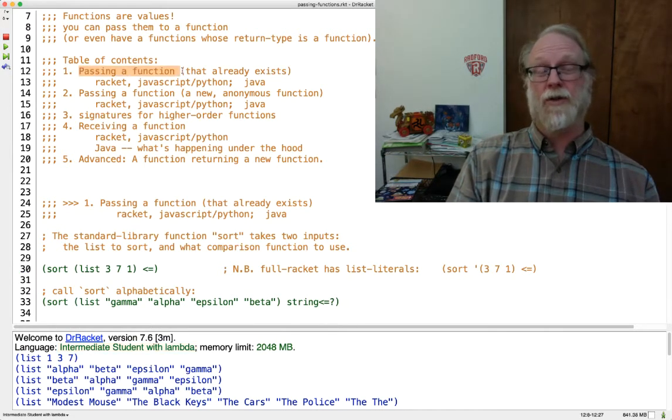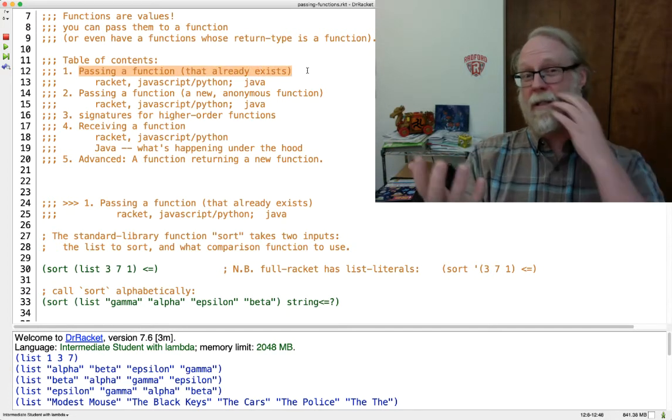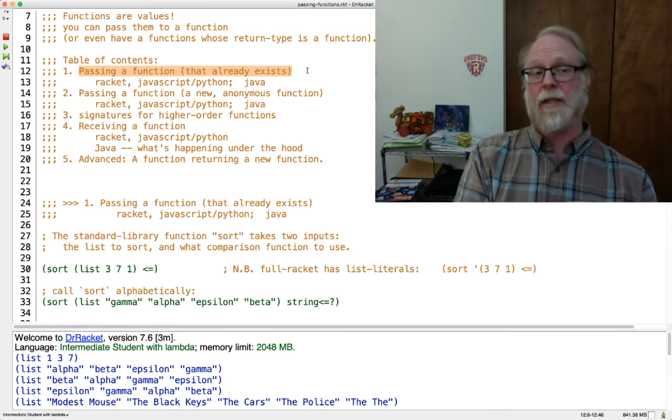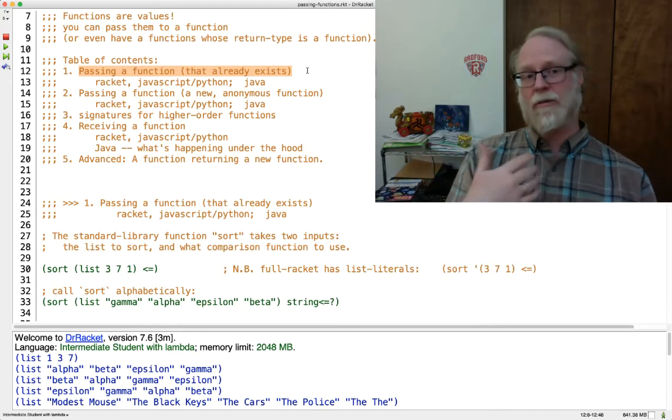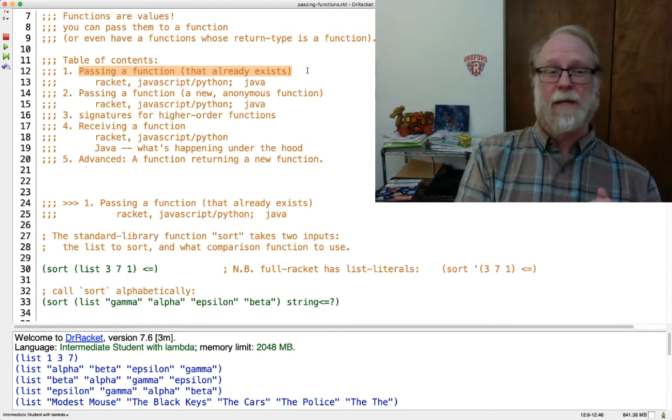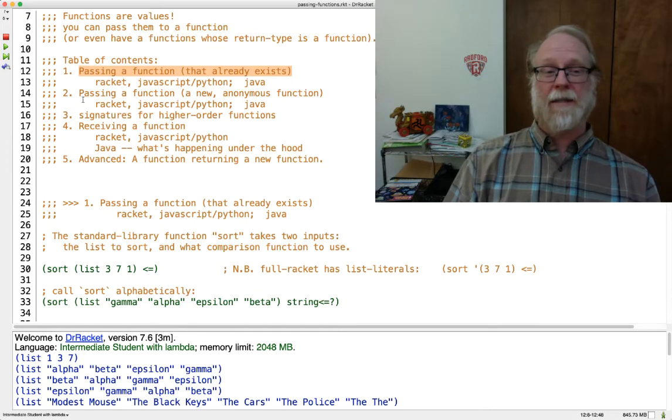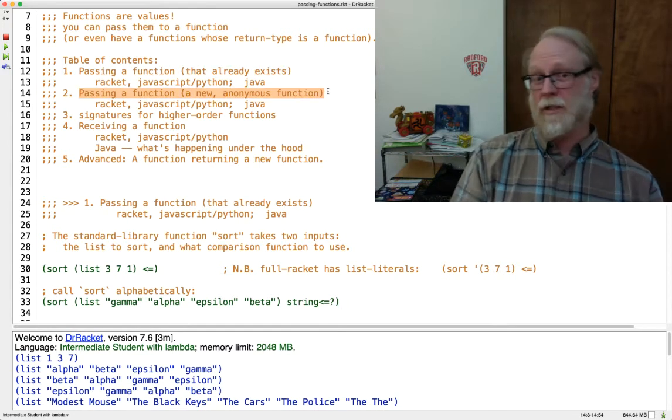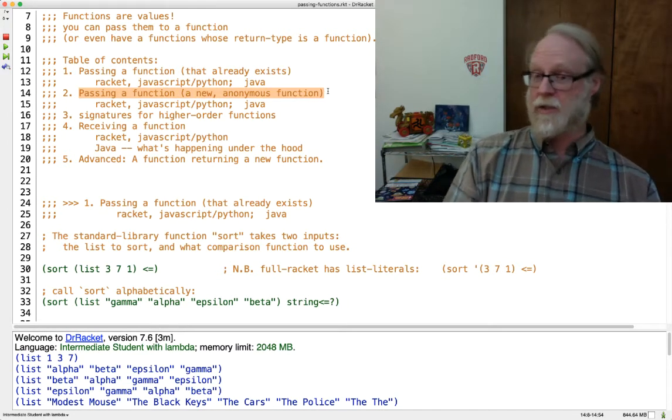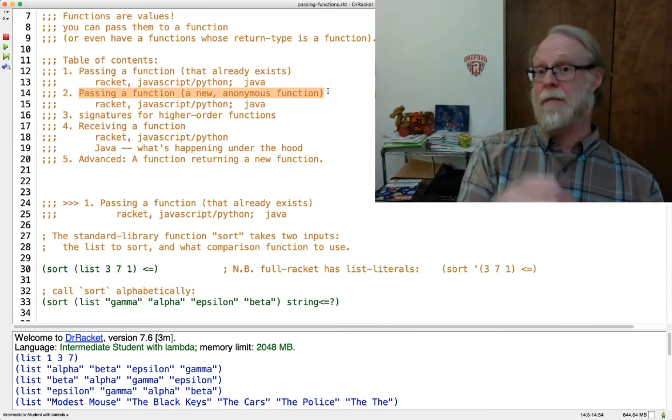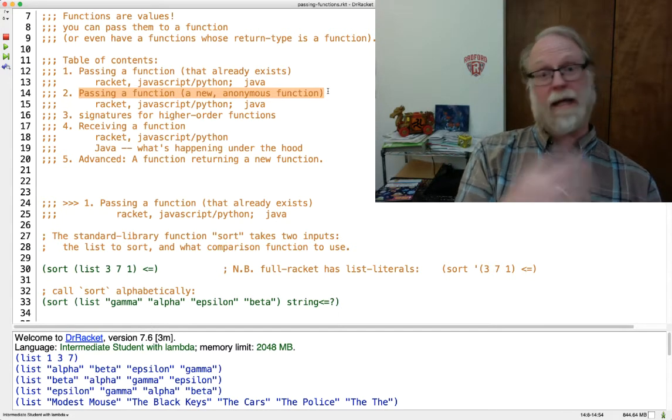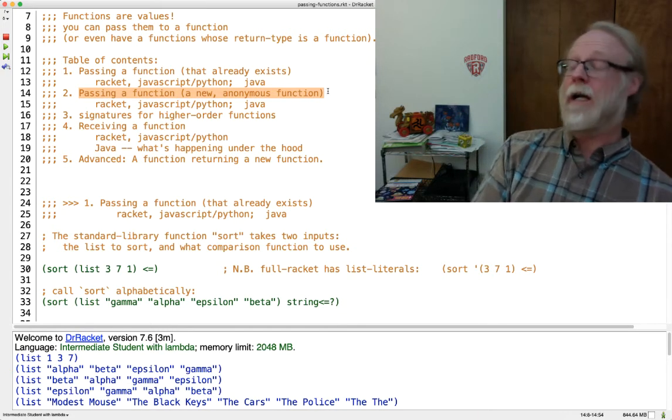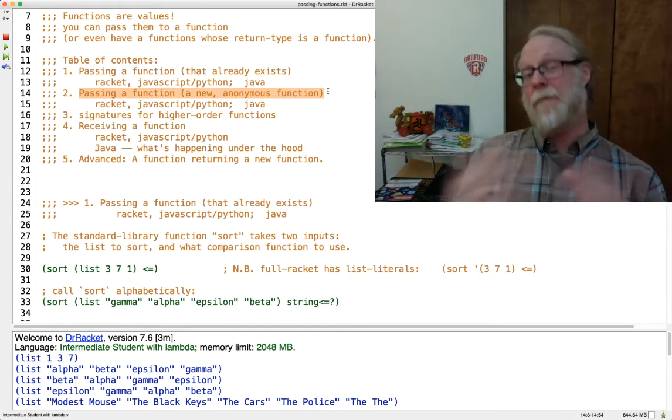We'll talk about how to pass a function. If you have a function that already exists and you want to pass it to a function, just some examples of doing that in Racket and JavaScript and Python and Java. How to pass a function, an anonymous function.